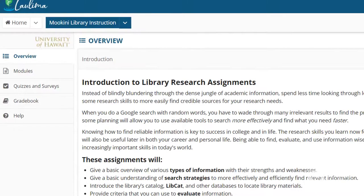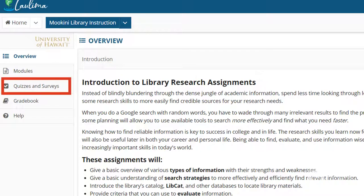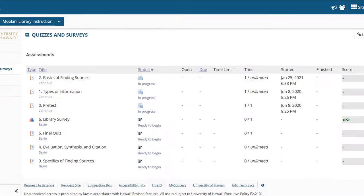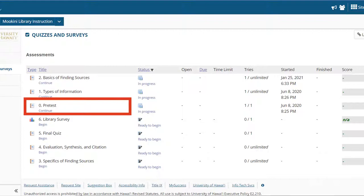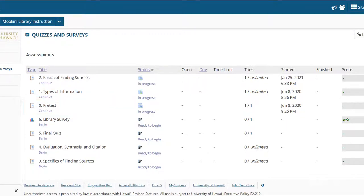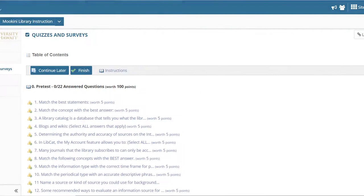To begin, select Quizzes and Surveys and take the pretest. While the pretest doesn't affect your grade, it does help us evaluate these assignments, so please do the best you can without worrying about it much. It's okay to skip a question if you don't know the answer — you'll learn it in the modules.